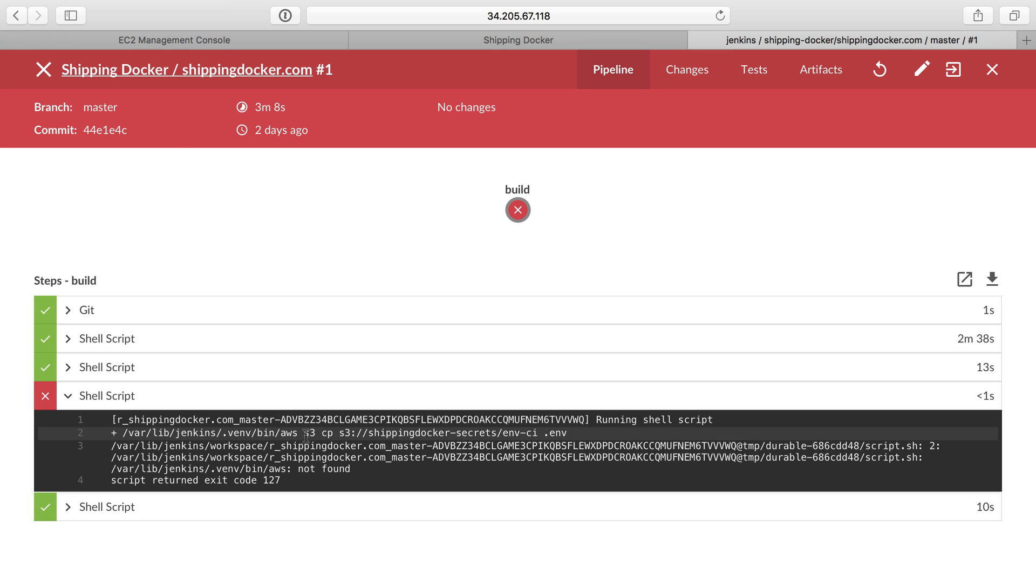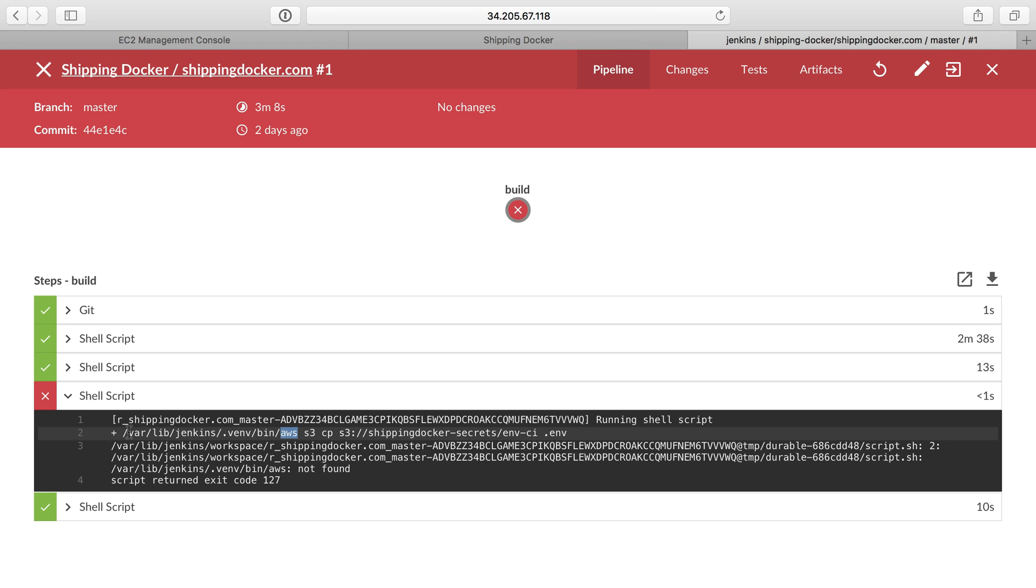It's trying to use the AWS S3 command to get an environment file for the Laravel application, and then it tries to put that inside of the container. But I don't have AWS installed on the server, and we can see it's trying to use that in a specific location, varlib Jenkins, a virtual environment, which is a Python-specific virtual environment, and it's trying to use the AWS command.